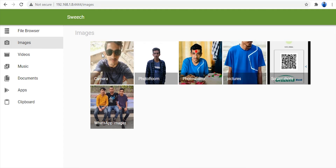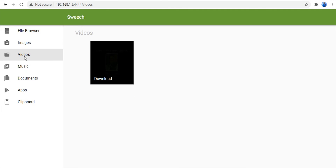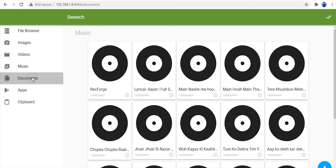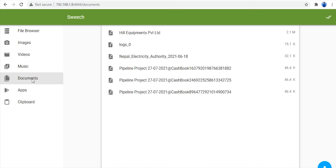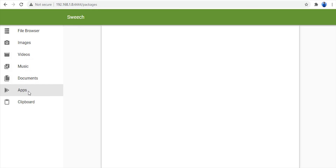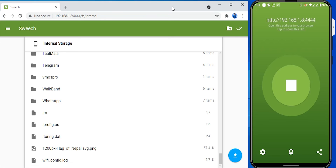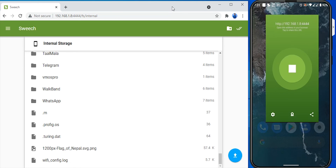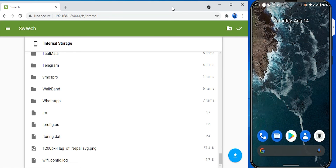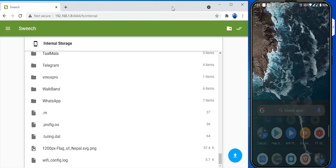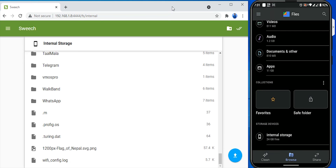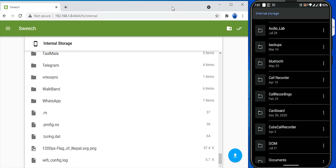I will show all your images in my mobile. I will show all your videos in my mobile. Music and documents are saved here. I will show all your mobile apps. You can also see the clipboard. I will copy items in the clipboard. I will save your images and show you how to use the file manager. You can find files in the file manager and see all internet storage available.